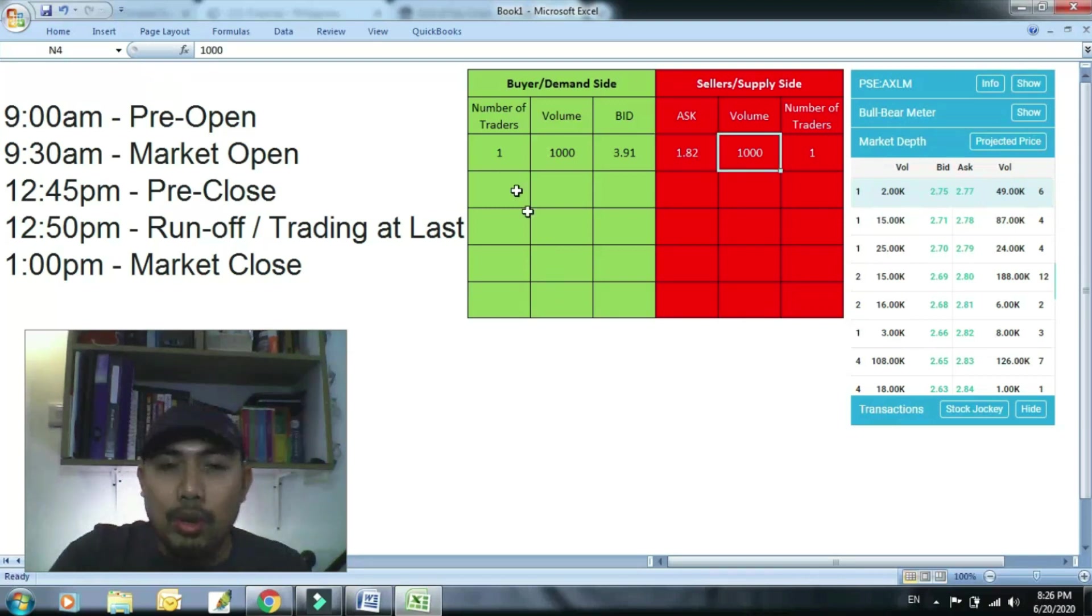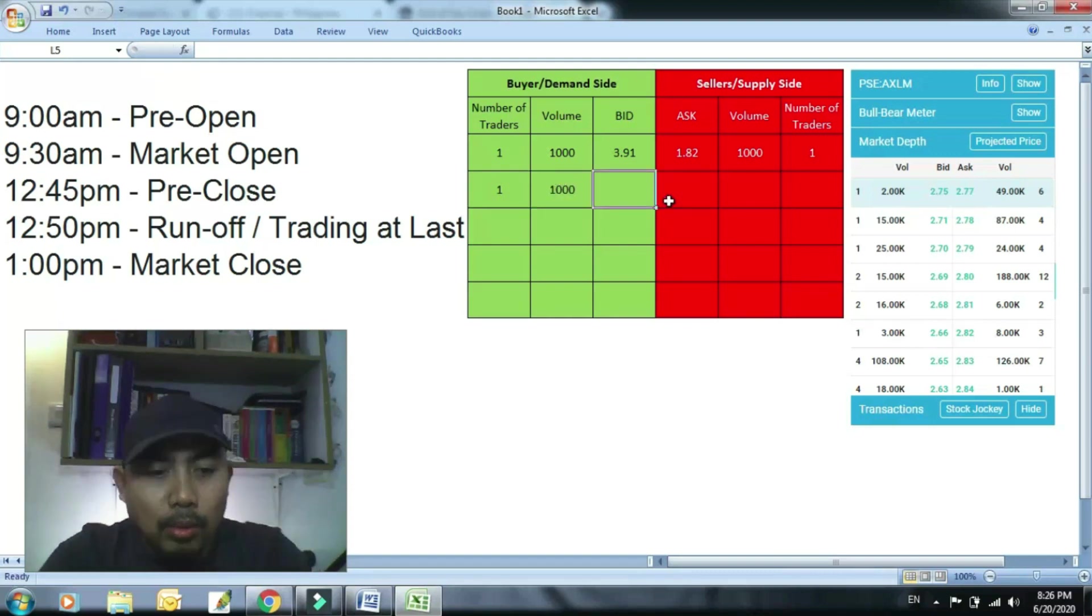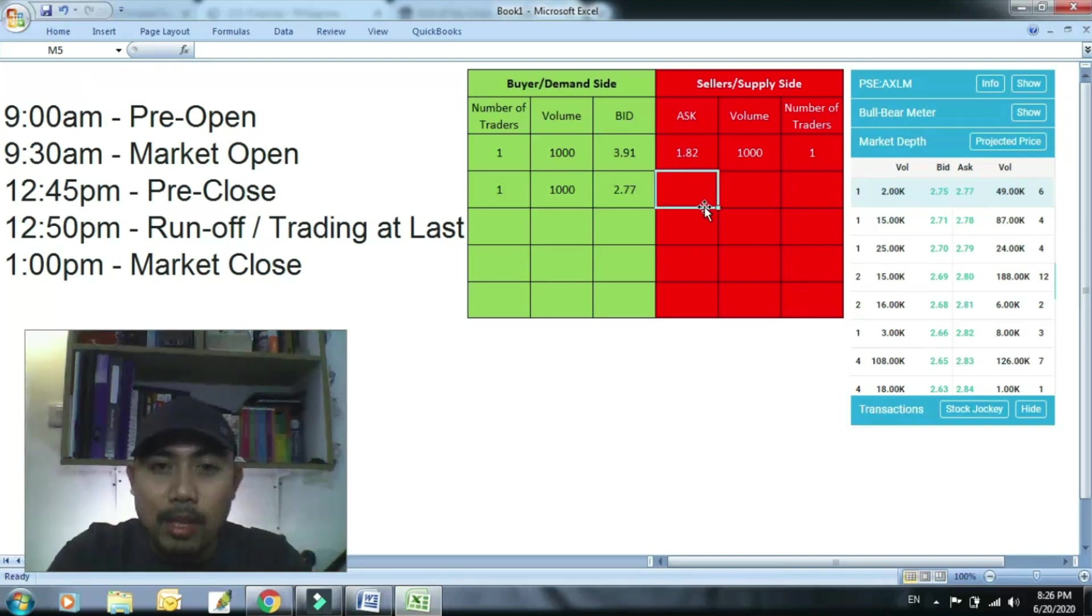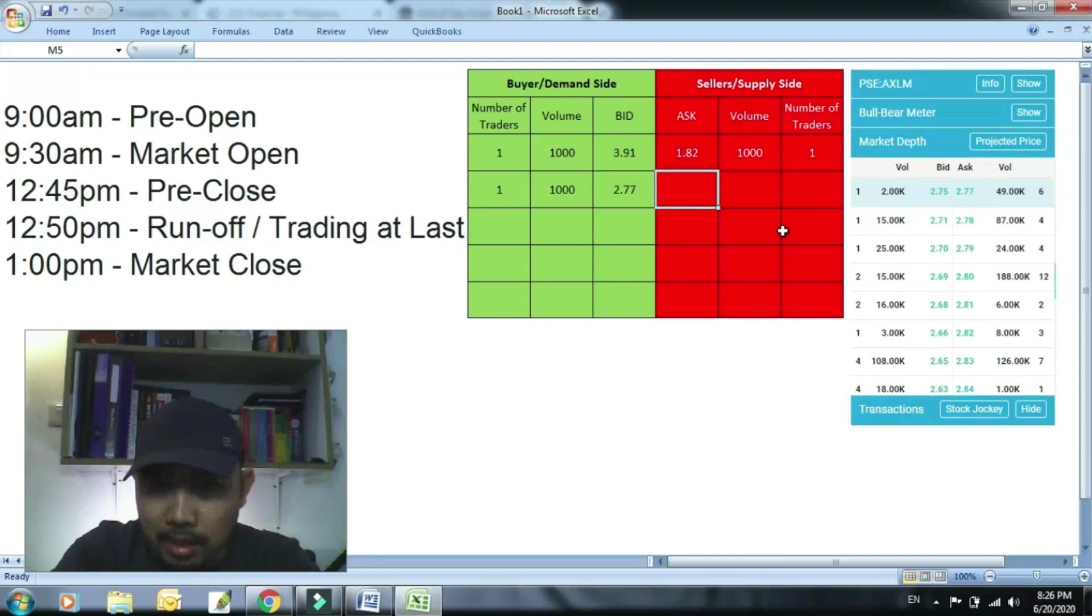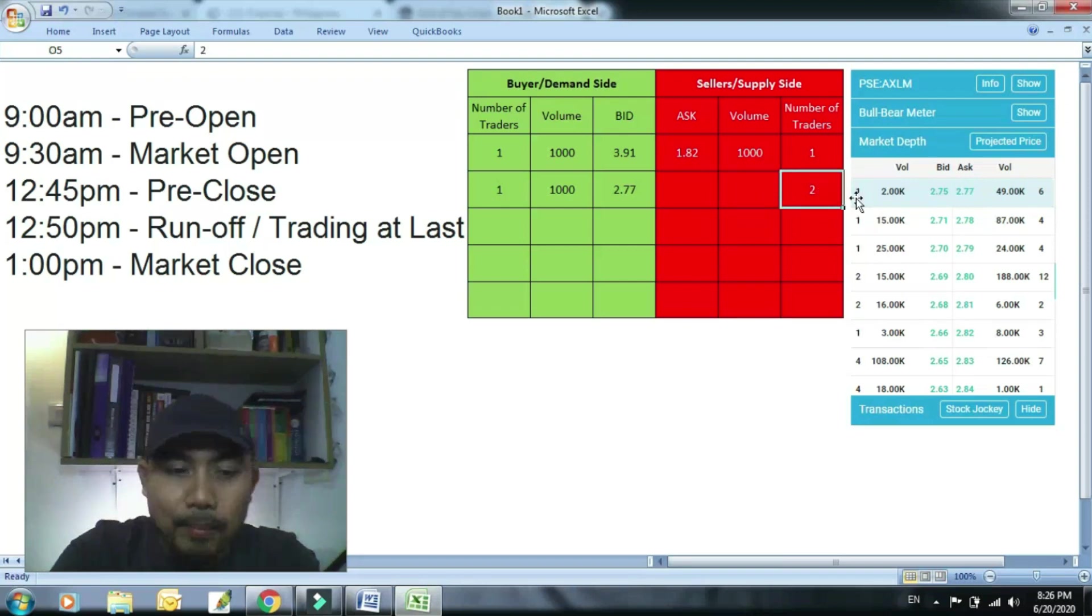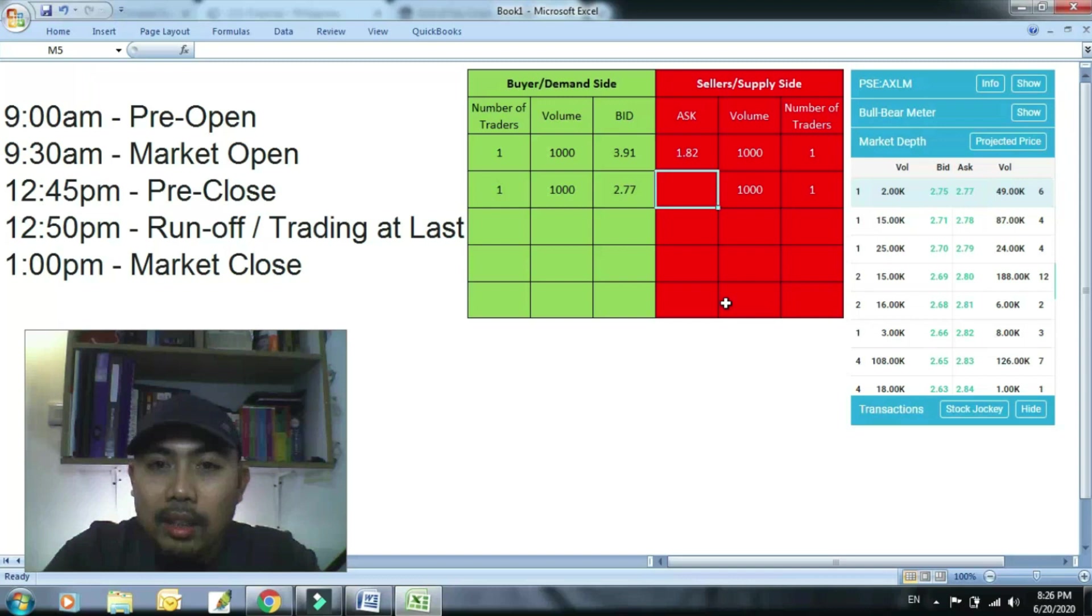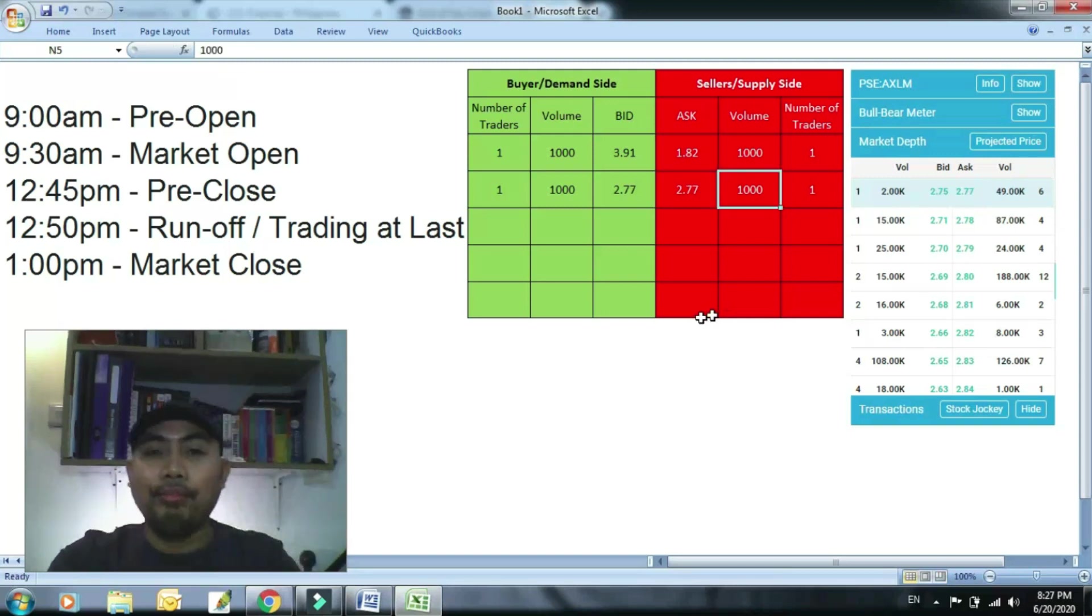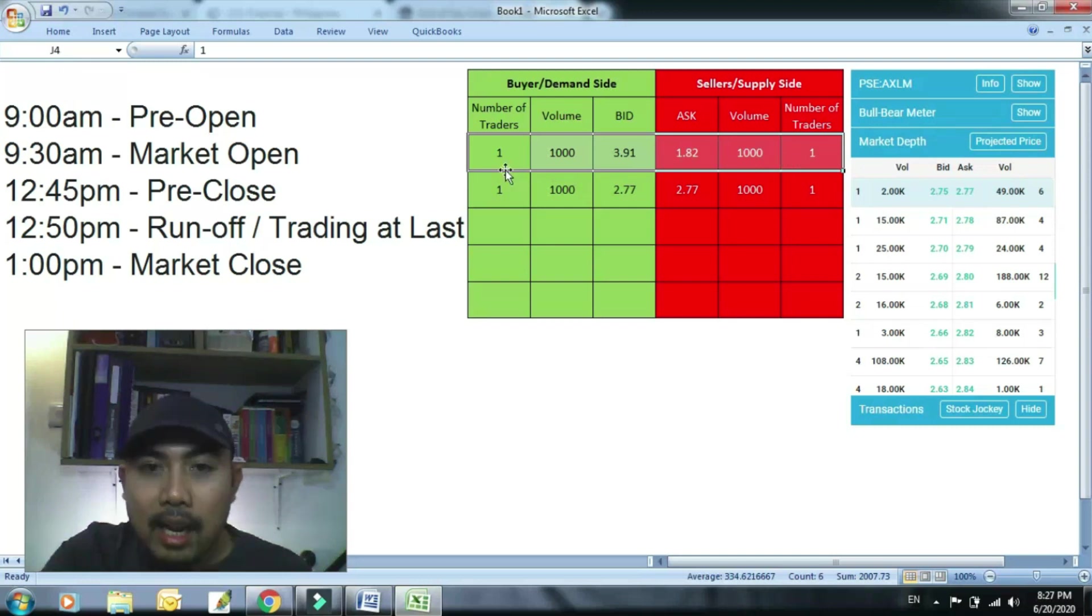So kung ang kasunod na bidder dito, umiling 1,000, 2.77 lang din ang gusto niya. Yun yung huling price nung Axelum diba, 2.77 yung nung 12:43, bago mag 12:50, 12:43 yung last trade niya. 2.77 lang gusto niyang bili. Tapos halimbawa ang kasunod na sealer ay ano lang, halimbawa 1,000 din, ang gusto niyang ibinta rin ng 2.77 din kunyari.